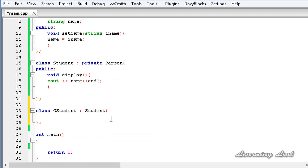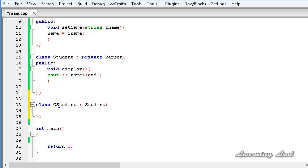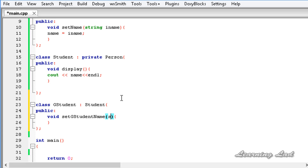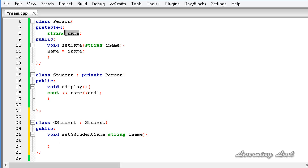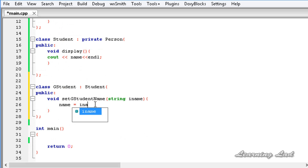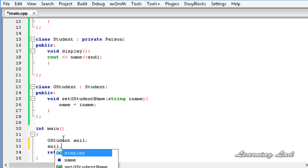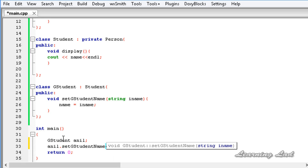Just to demonstrate that, I will try to access the setName method in GStudent. Let's create a public method — void setGStudentName — that takes a string value: string iName. I will try to save that in the member name, so it's going to be name equals iName, which is not possible. Now I am going to create an object of GStudent, call it Anil, and call Anil.setGStudentName("Anil").